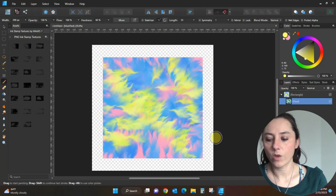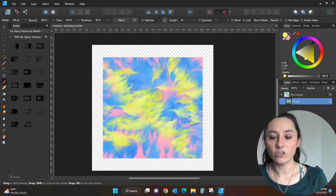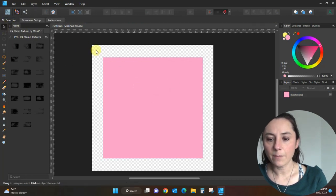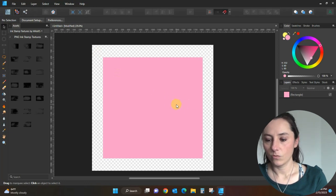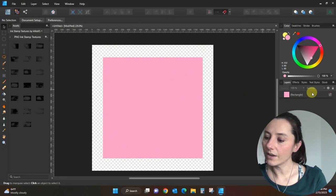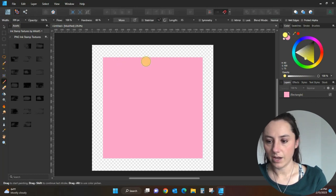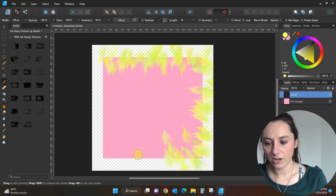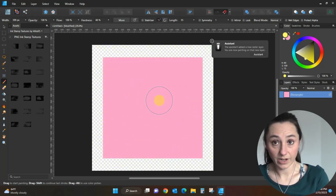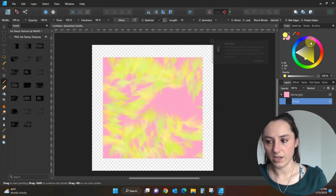Did you notice how my brush is only going within my square? That's because I had the square selected before I started using the brush. If I come back to my selector tool and click off the square so it's not selected — no blue outline, it is not selected — then the fur goes all over the page. If you only want it within the object you're working on, make sure your object is selected and it will only paint inside that object.